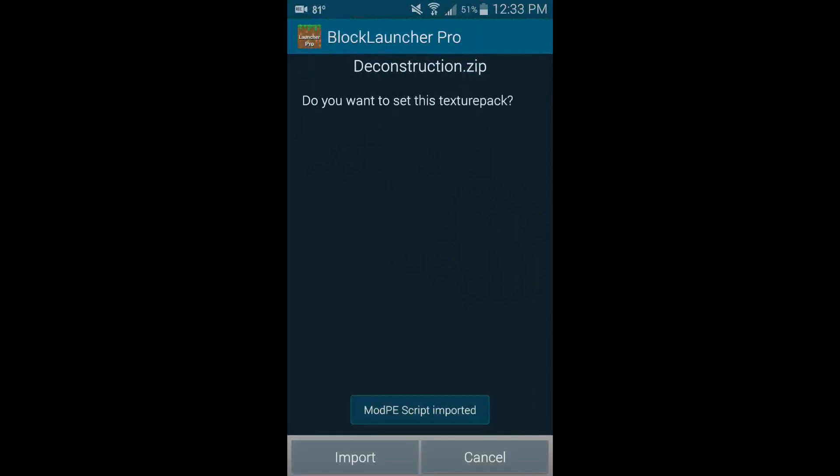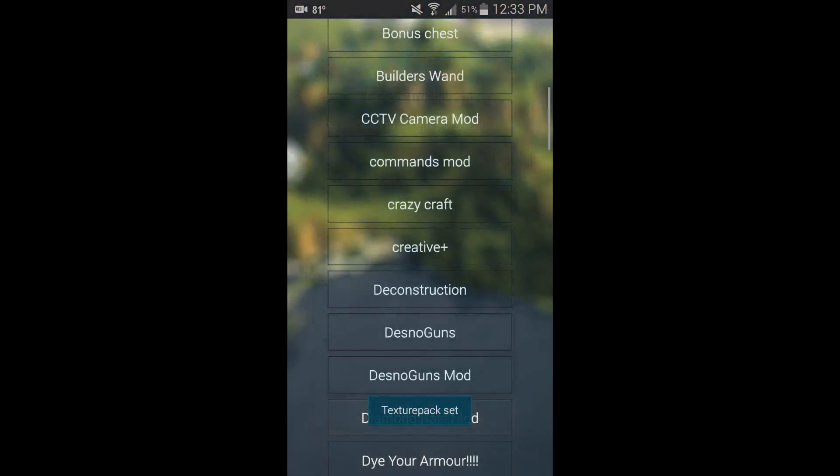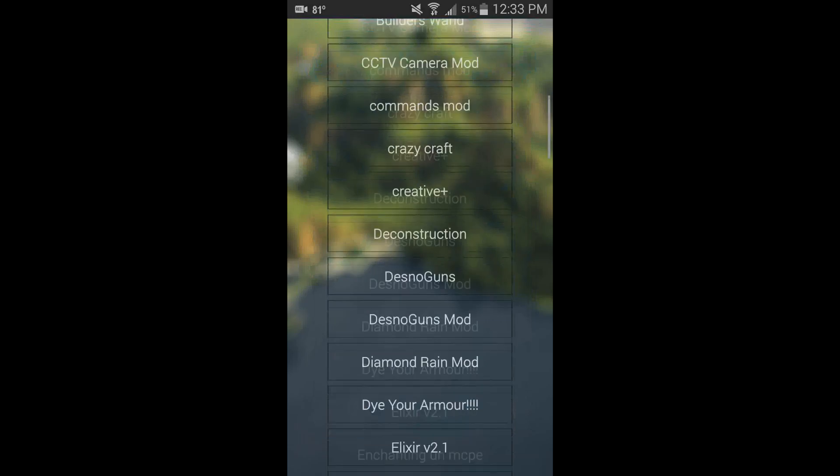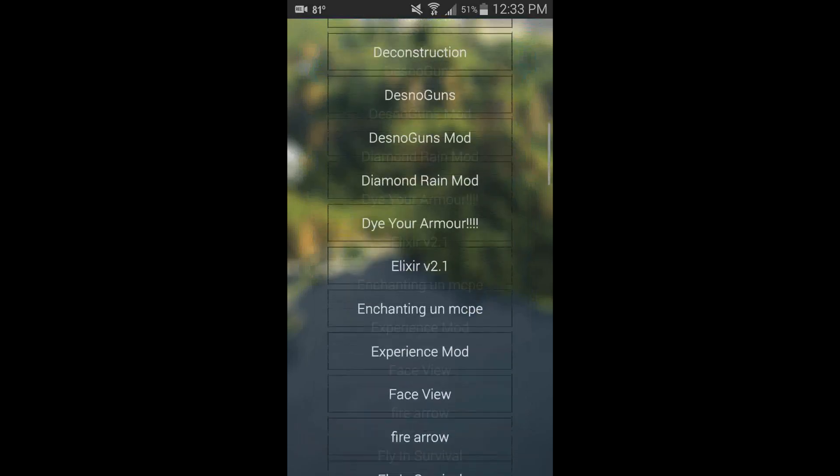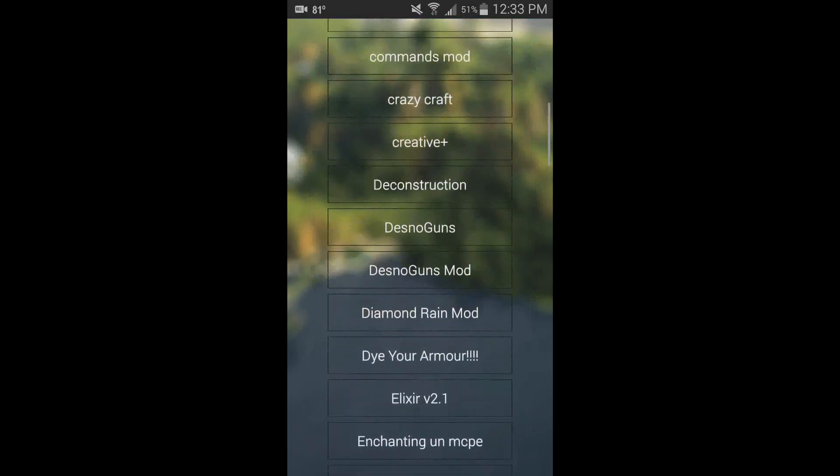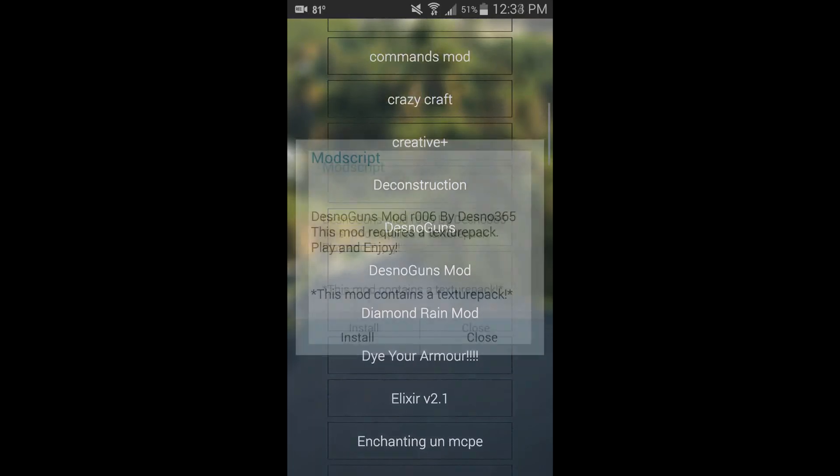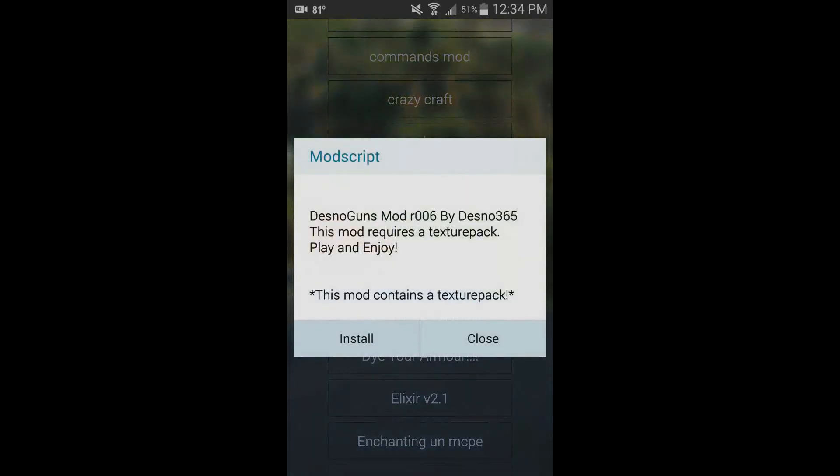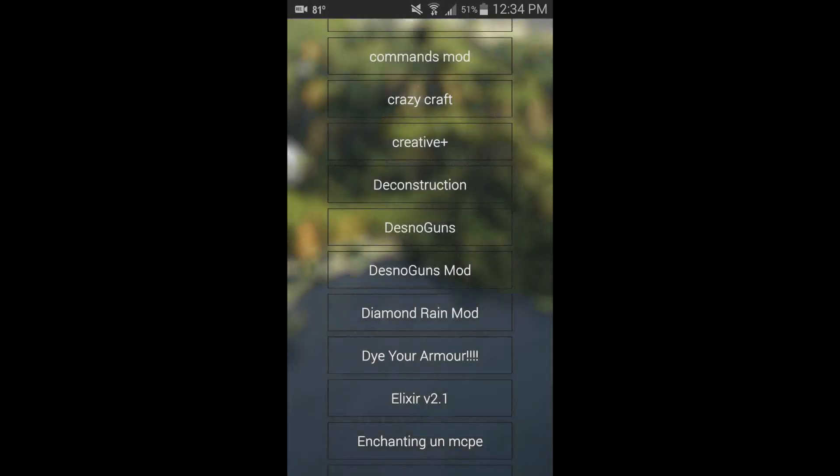That is how you submit mods with texture packs and also how you get those as well. I think Desno Guns, yeah, this one has already got the texture pack. They noticed it and figured it out. They were the first ones. Cool.